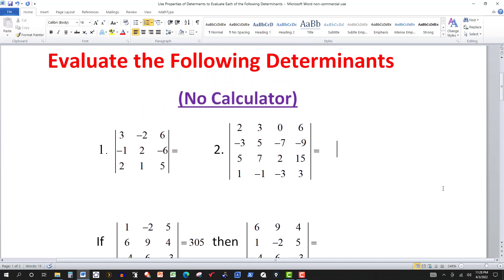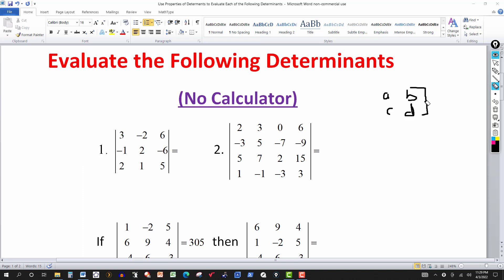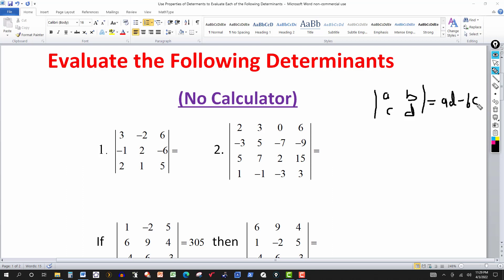Let's look at these. Let's first review some of the main properties. For a two by two matrix, the determinant is written with bars, and it's evaluated by cross multiplying A times D, minus the other cross product B times C. You combine those values and that gives you the answer. It's pretty straightforward.